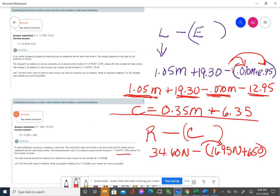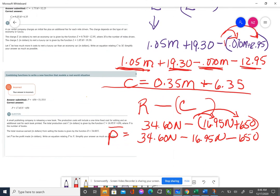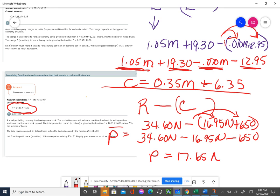That negative sign is getting distributed. So it's going to be 34.60N minus 16.95N and then minus 650. That's going to be the amount of profit they make, which ends up being 17.65N minus 650.